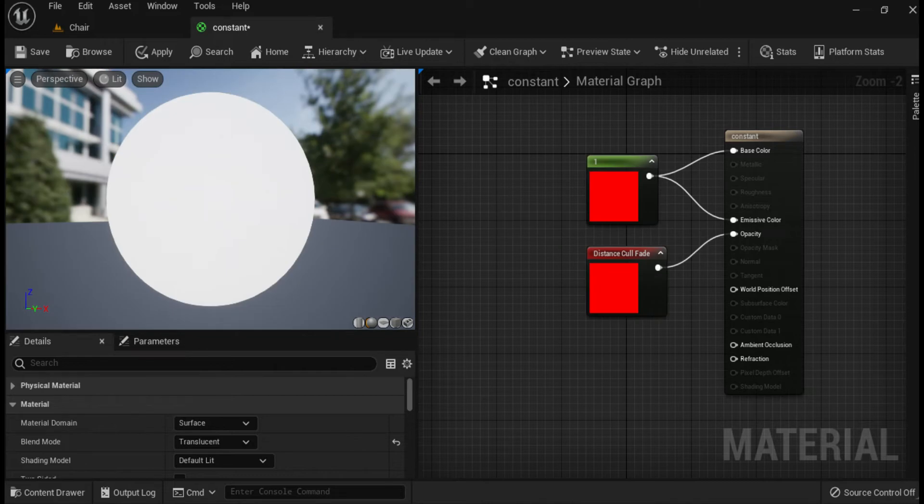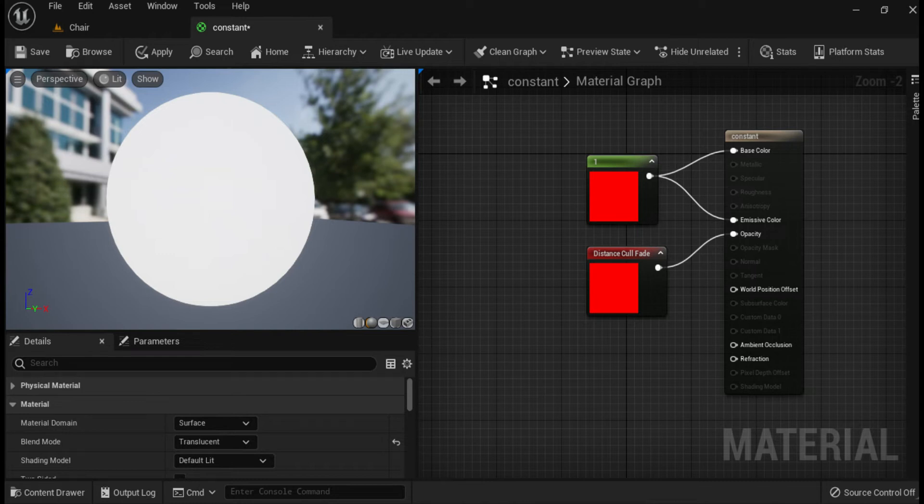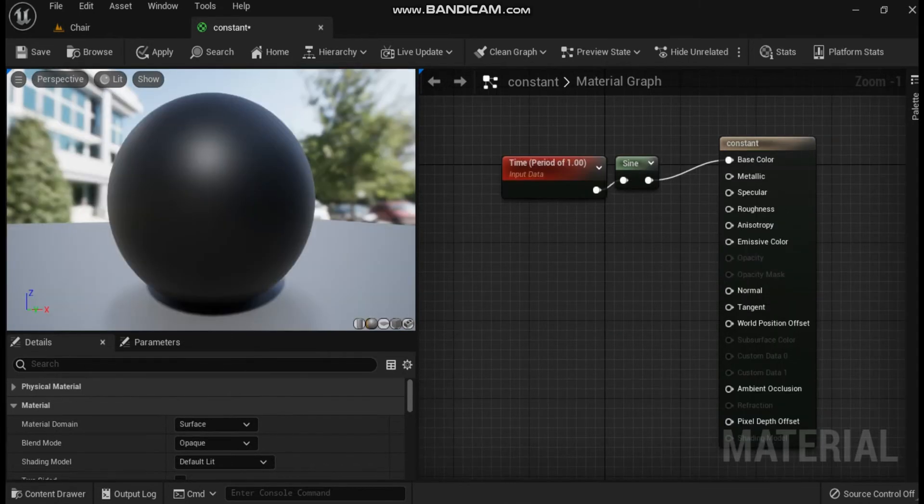Next is distance cull fade. The distance cull fade expression outputs a scalar value that fades from black to white and can be used to fade an object in once it comes within the cull distance. It should be noted that it does not fade the object out. This network will cause the object to fade in, instead of popping, once the camera comes within the cull distance.